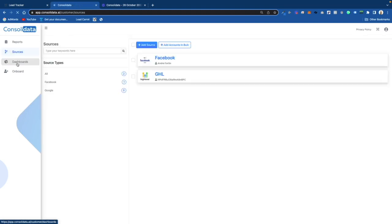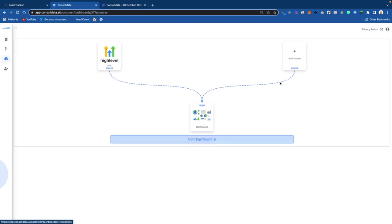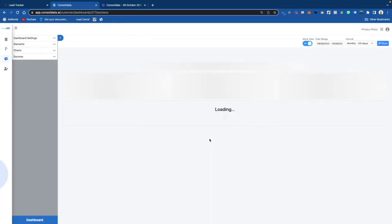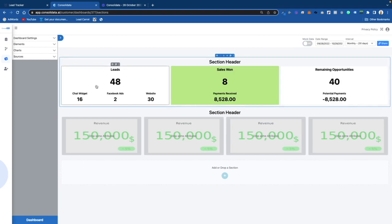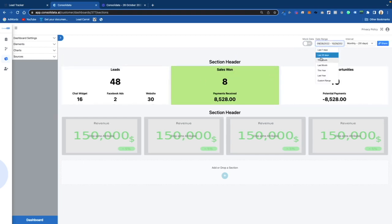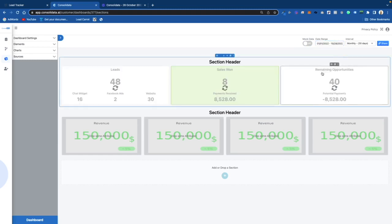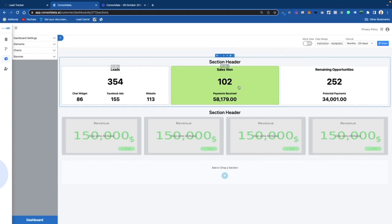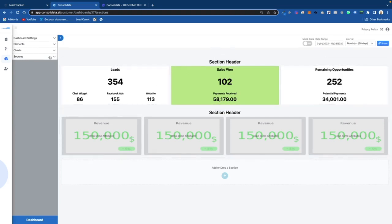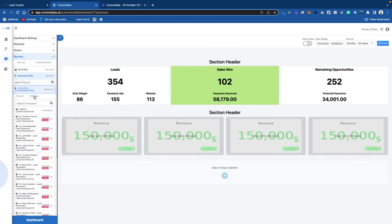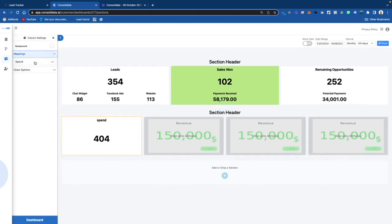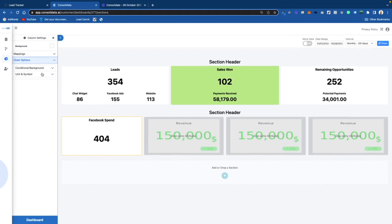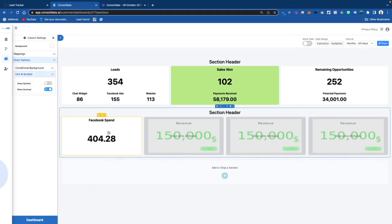Please keep in mind this is not the actual ad account that goes with this GoHighLevel account, so the data is not going to look realistic — it's going to look like a brand new campaign. I'm going to set this to This Year. Then over in Sources we're going to take our Facebook ad spend, type in Spend, and throw that in here — adding the dollar unit symbol — so now we have our Facebook spend showing.